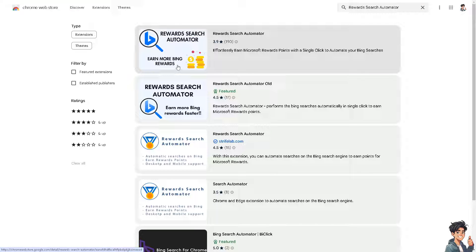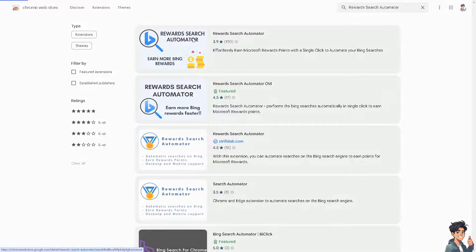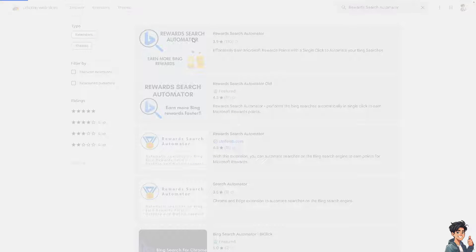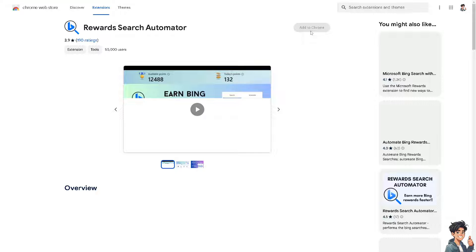It should be this one, the first one. Not the old automator, because there's two of them - the Reward Search Old Automator and the new one. All I have to do is click on it and add it to Chrome.